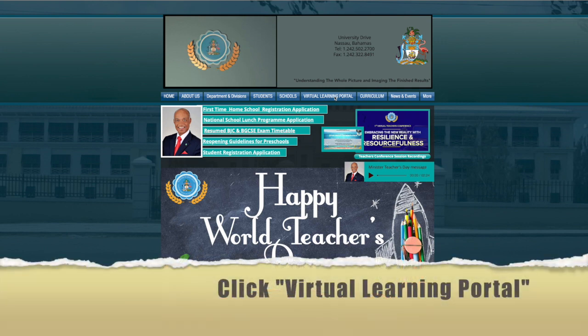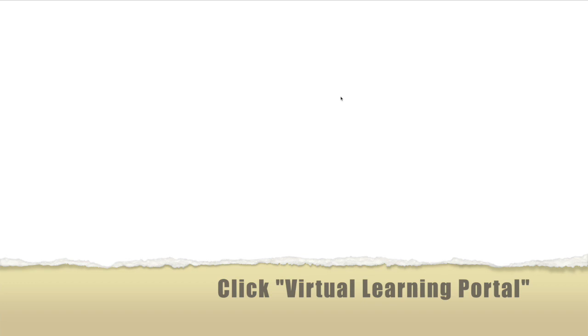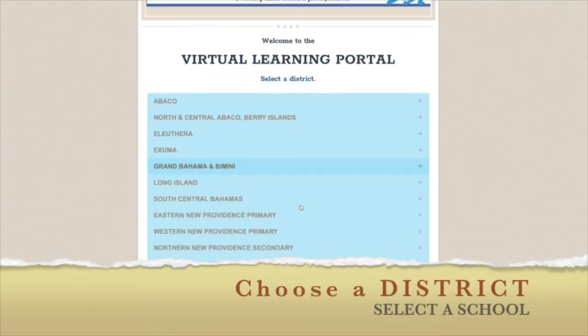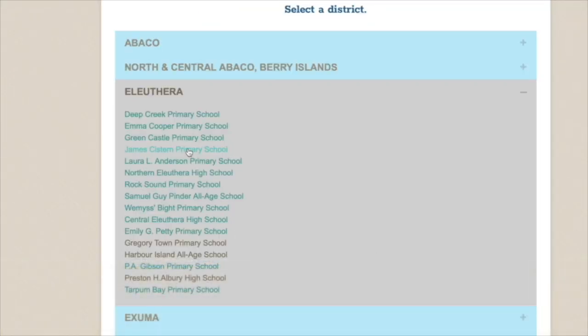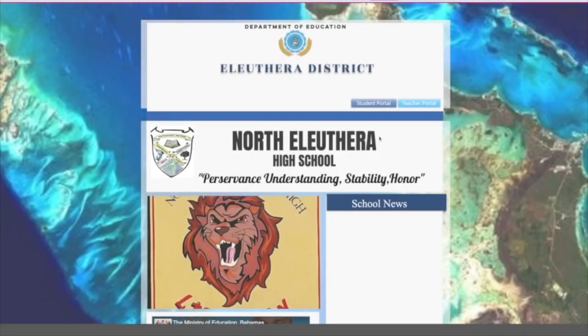Next, click on to the virtual learning portal. Here, you can select your school from the list of districts.